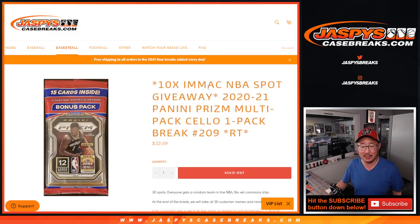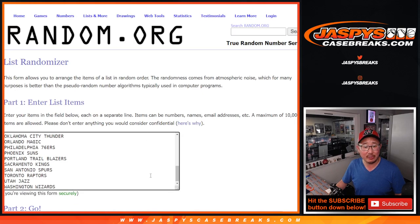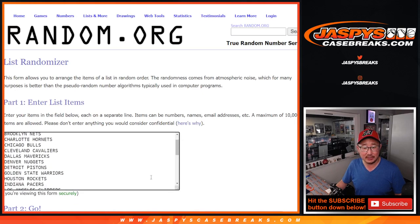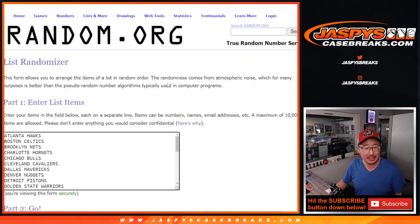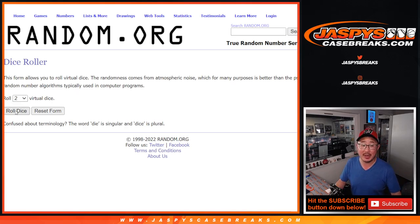But first, as always, we'll do the break and then we'll re-randomize your randomized names with a different dice roll at the end to see who wins those spots.